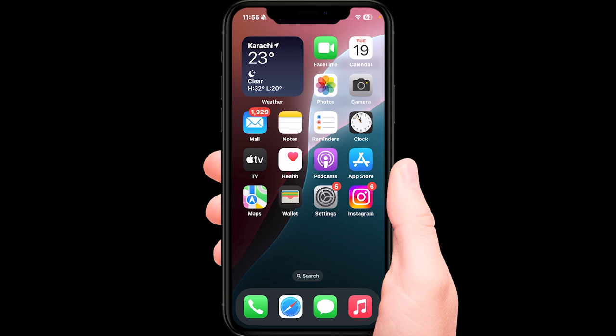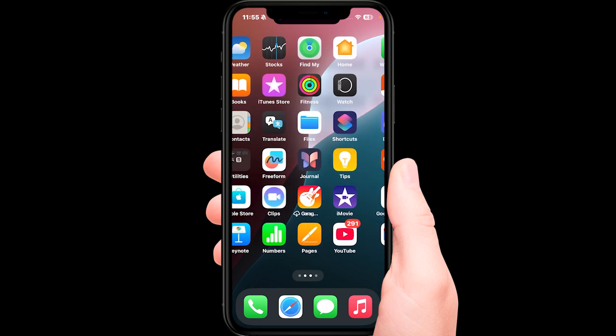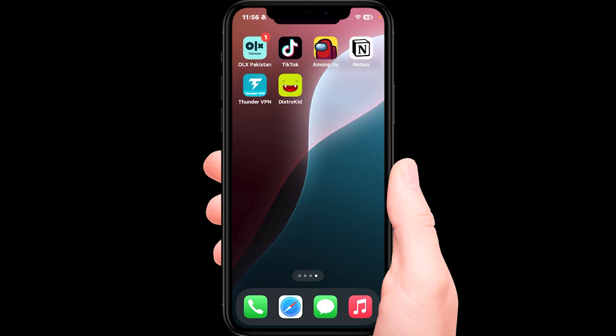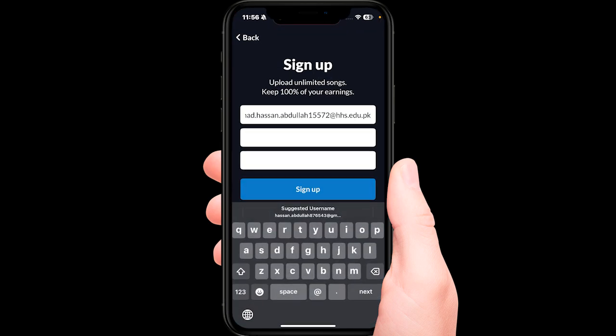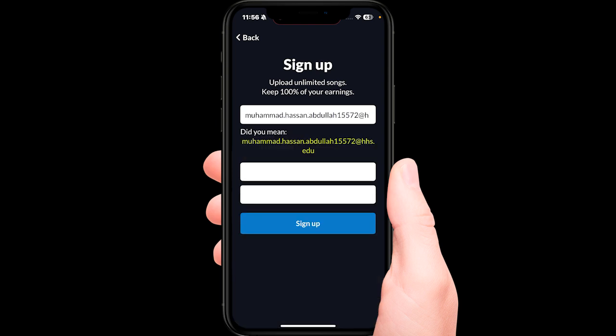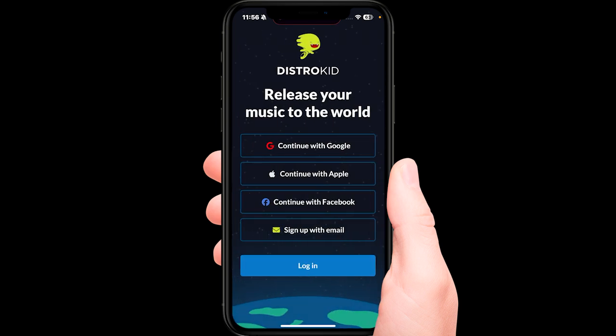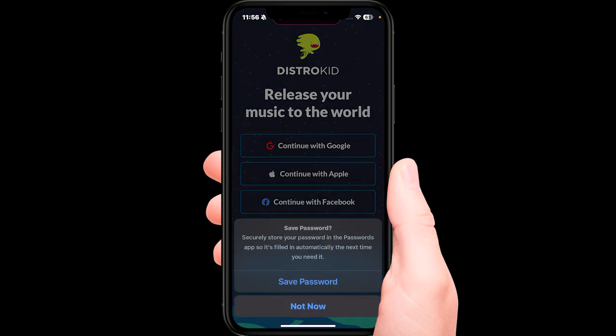In this video today, I'm going to teach all of you watching how to create a DistroKid account on the application. Please open up your application.